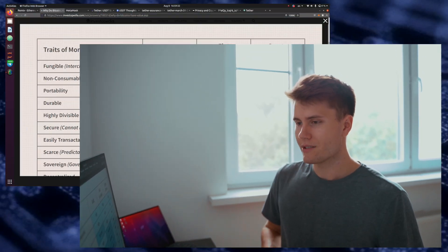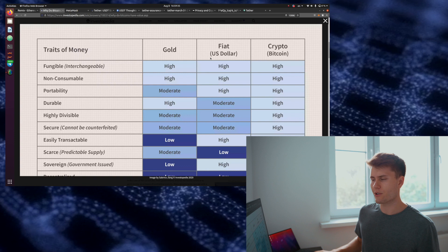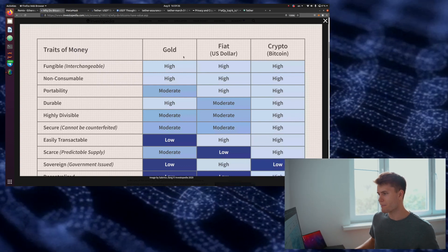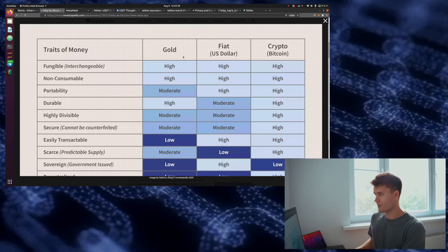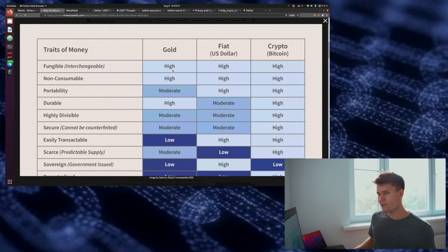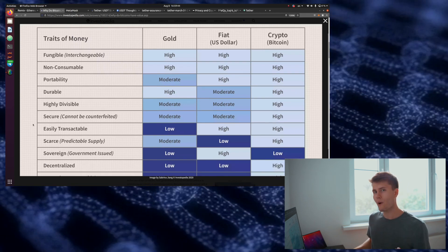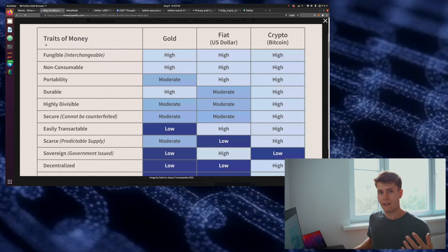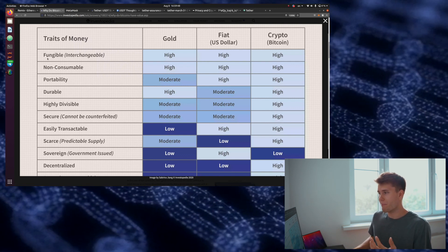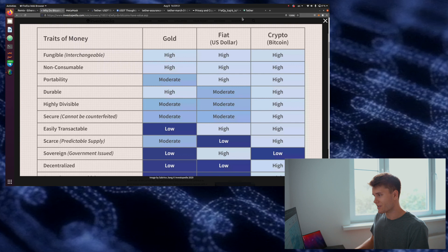First we need to talk about what traits make money valuable. This is a really good infographic on Investopedia that compares gold to fiat dollars to cryptocurrency. The currency that we're going to make — the smart contract — in many ways its criteria are going to be better than that of US dollars.